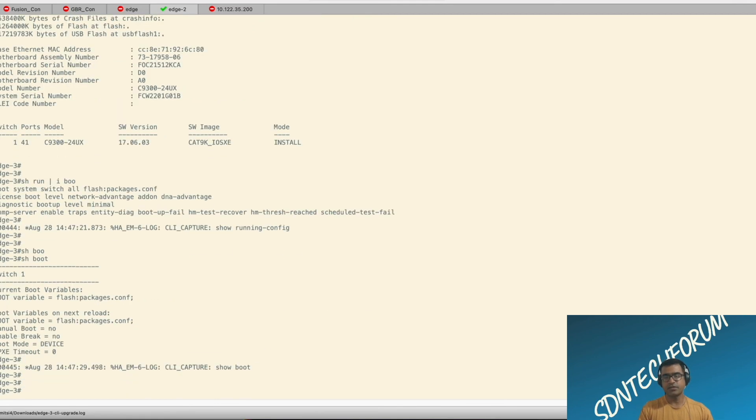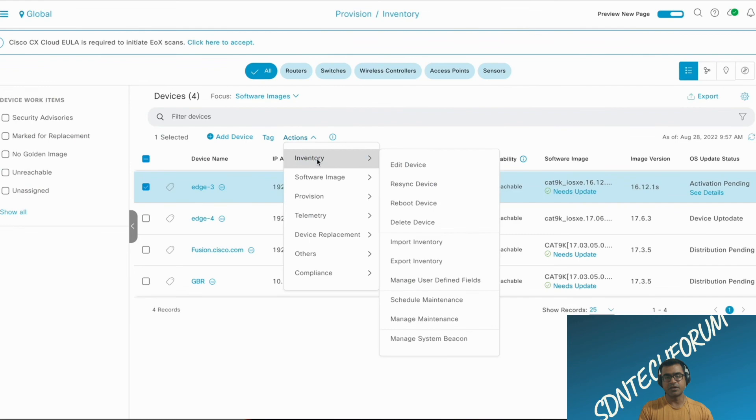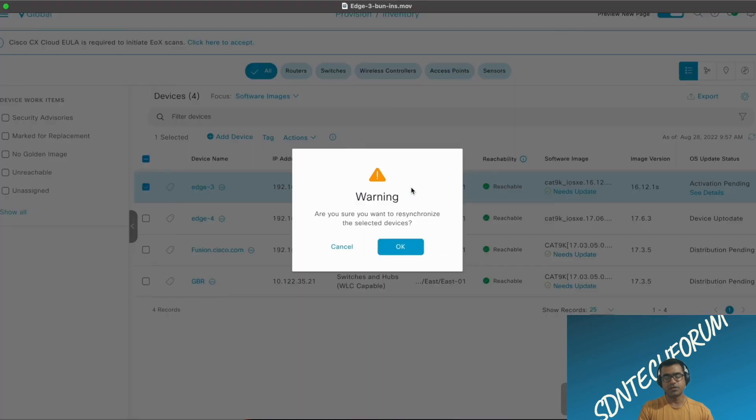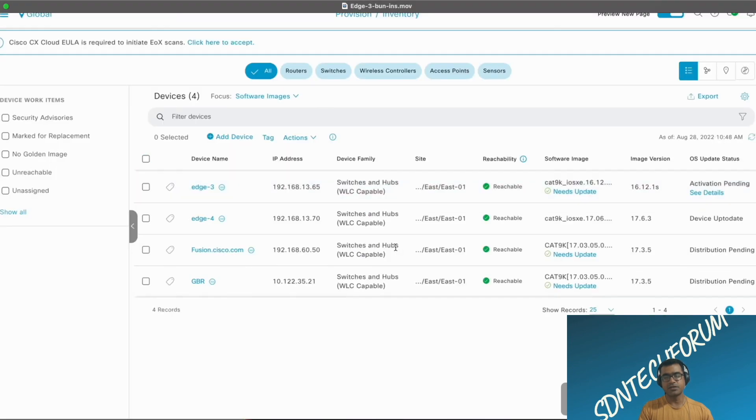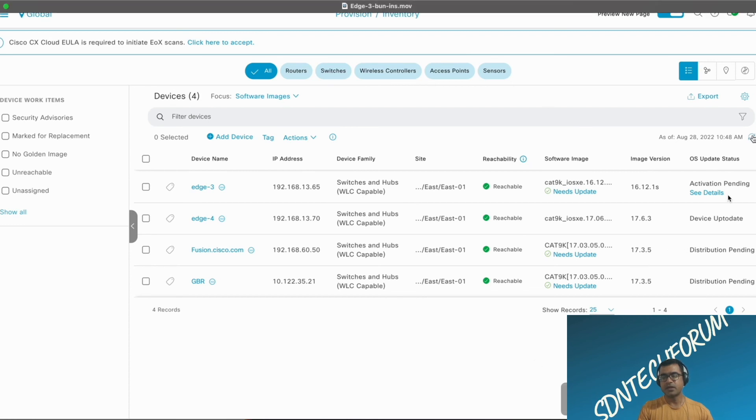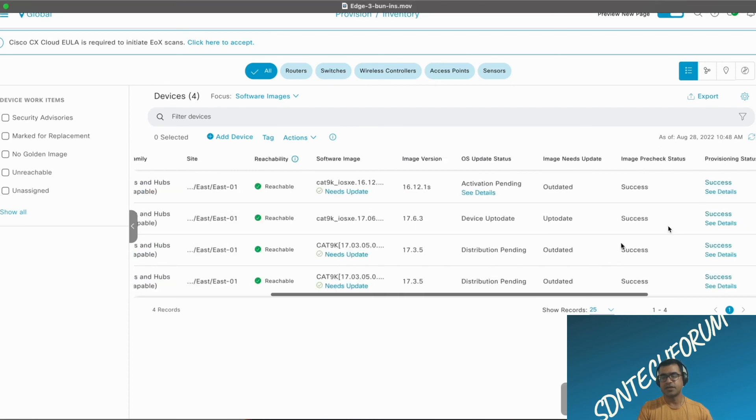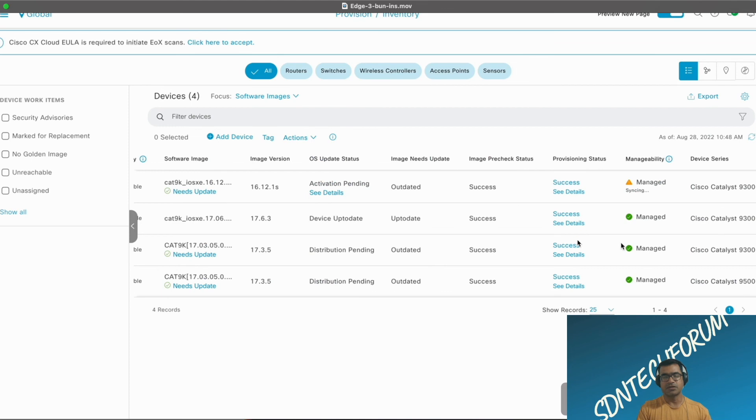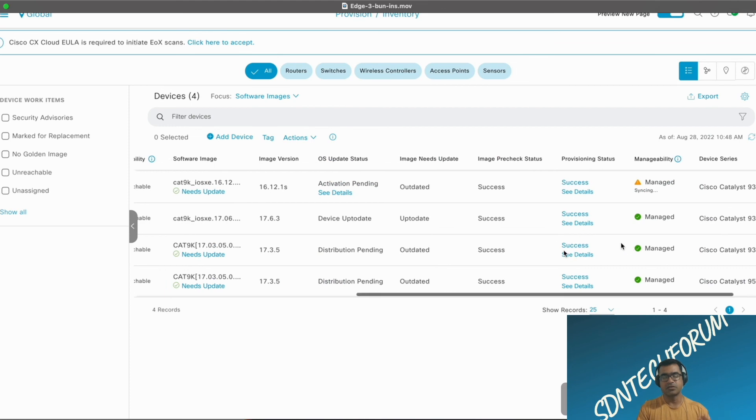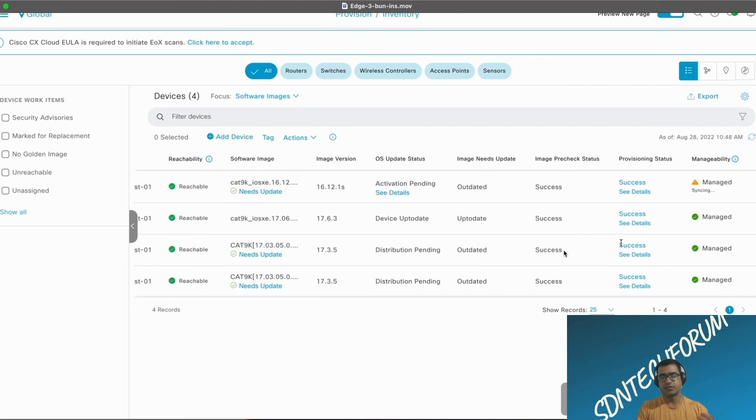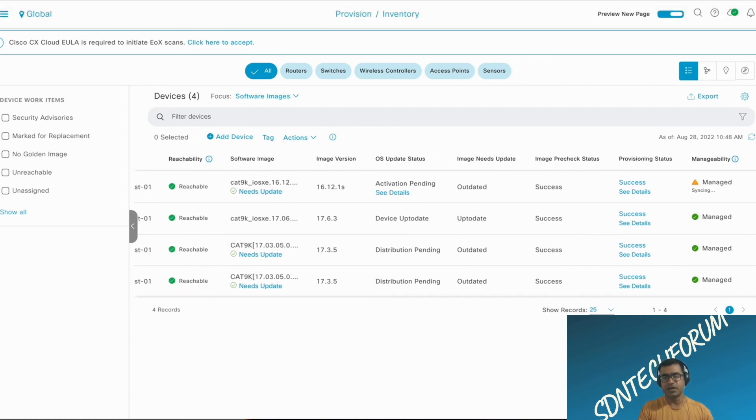Now let's verify the same thing from DNAC. You can go and resync, try to resync the device. Edge 3. As you resync, you will see the activation pending and other status will change because it's trying to read it from the device itself. Manageability is in managed state.